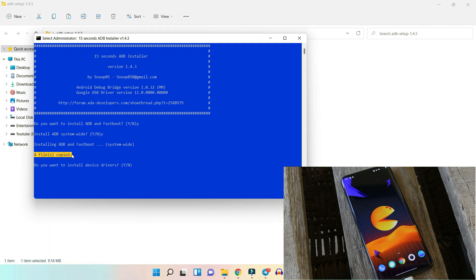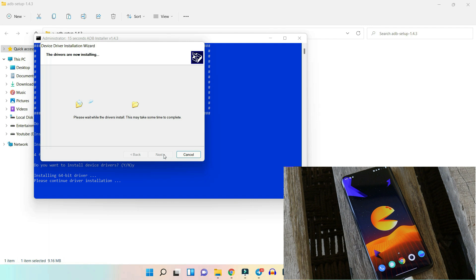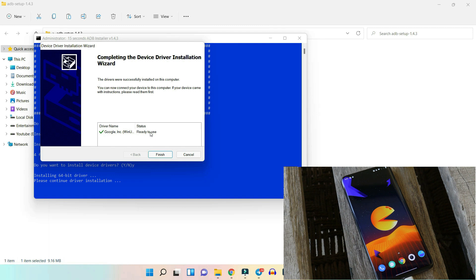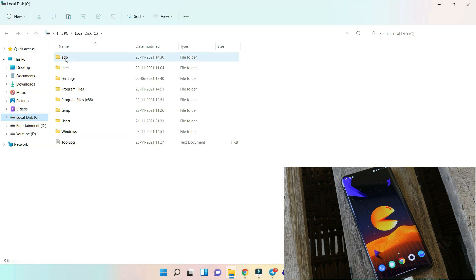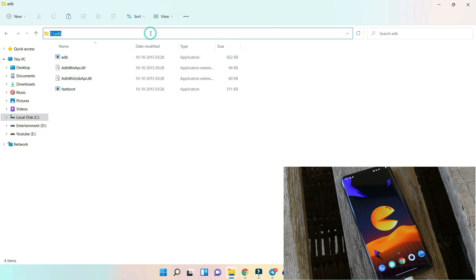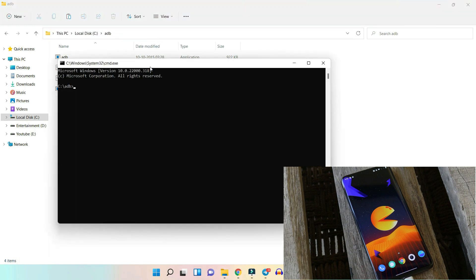Now you can see we don't get that error anymore — four files are successfully copied. After that it will ask you to install the device driver; type Y again and hit Enter. A new window will pop up — hit Next. Another window will pop up — tap Install. If you see 'Ready to use' under Status, you've successfully installed the ADB drivers. Inside the C drive, a folder called ADB will be created. Open Command Prompt from the address bar by typing CMD and hit Enter, then run the command: adb devices.